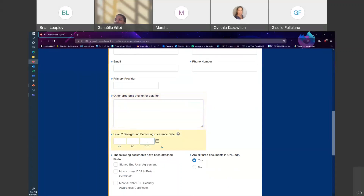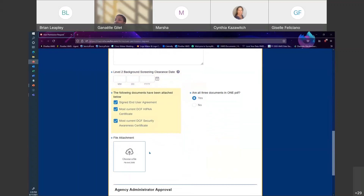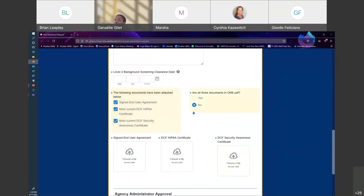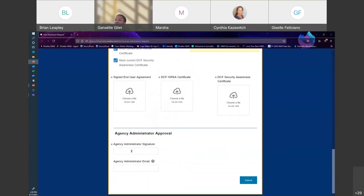The next section is the user's information: first and last name, title, email address, phone number, what their primary provider needs to be. At the bottom, list all of the additional programs that user will need access to. The level two background screen clearance date goes in this field — remember, we only want the date for the background clearance, not the results. At the very bottom are the attachments. You'll select which documents you're submitting, whether they're all under one PDF or broken up separately. Then the agency administrator name and email address — this email will get a confirmation when the request is submitted.